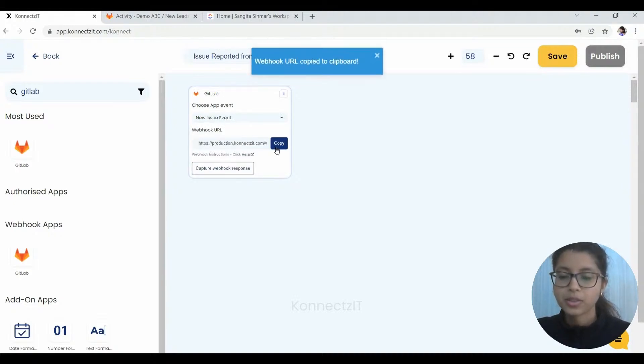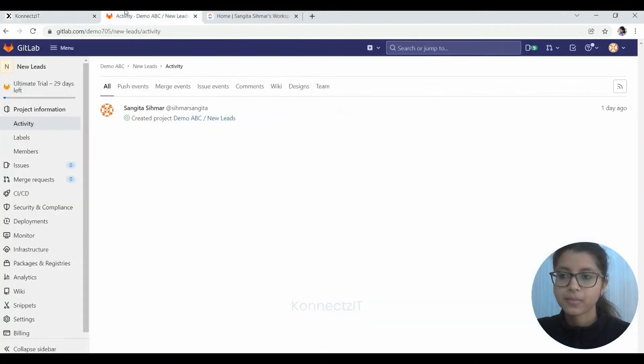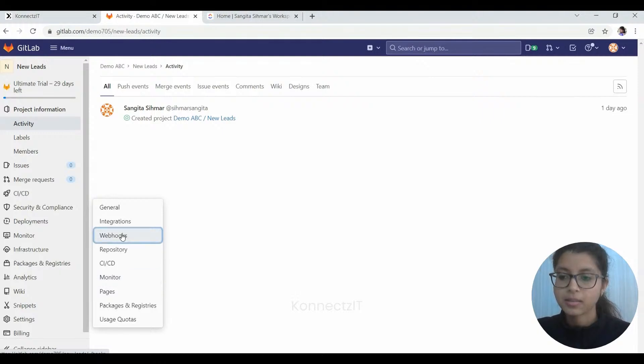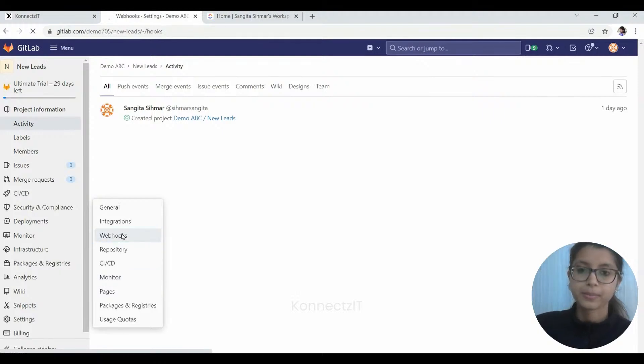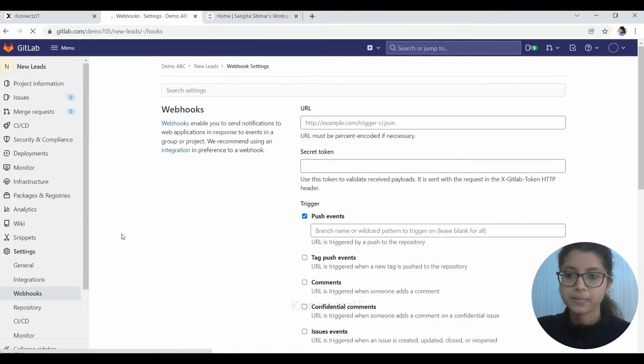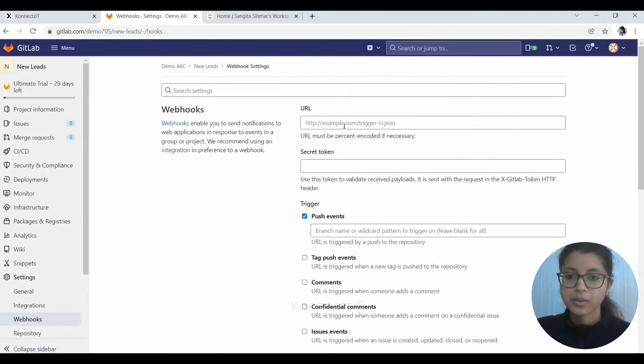So I'll just copy the URL. I'll go to the GitLab and then to the settings and finally to the webhook section. So here is where we need to place the URL. So as you can see, I'll place it here.